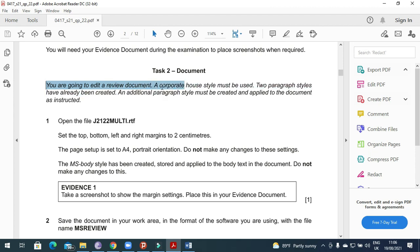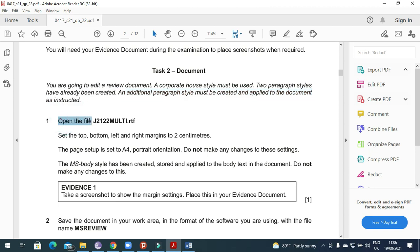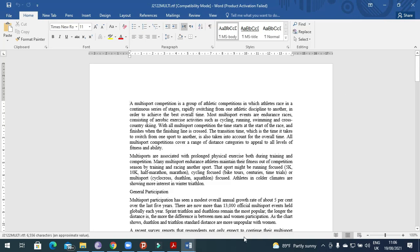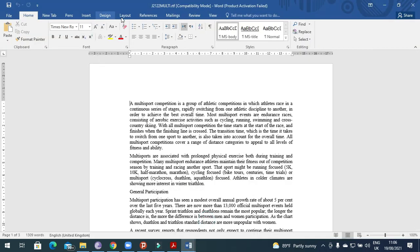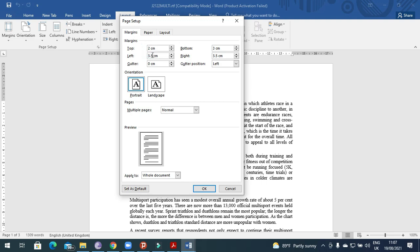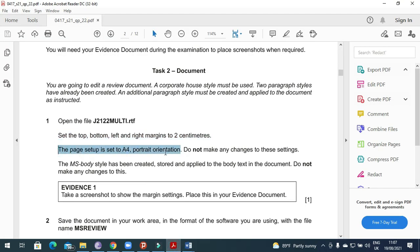Moving forward to Task 2: we are going to edit a review document. A corporate house style must be used. Two paragraph styles have already been created; an additional paragraph style must be created and applied as instructed. Open the file j2122_multi.rtf. Set the top, bottom, left, and right margins to 2 centimeters — go to Layout, Page Setup, and set all four margins to 2cm.